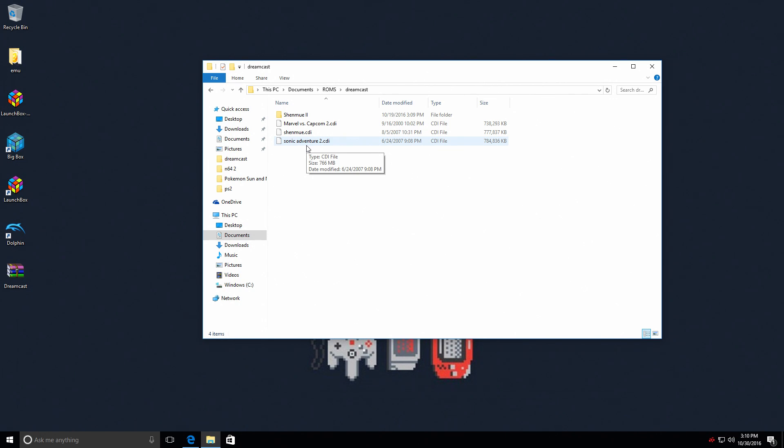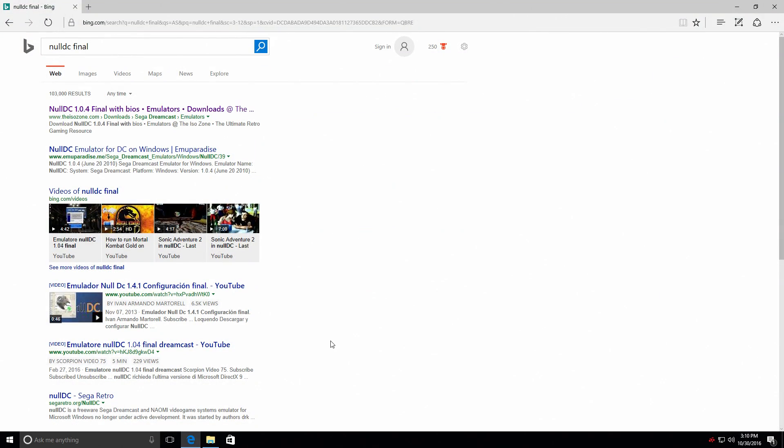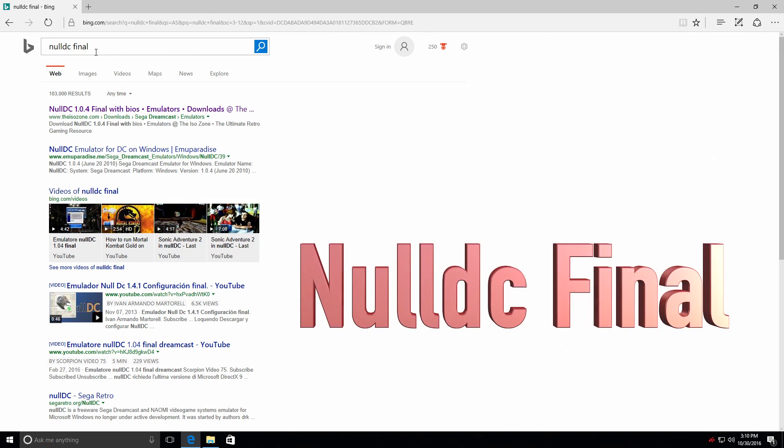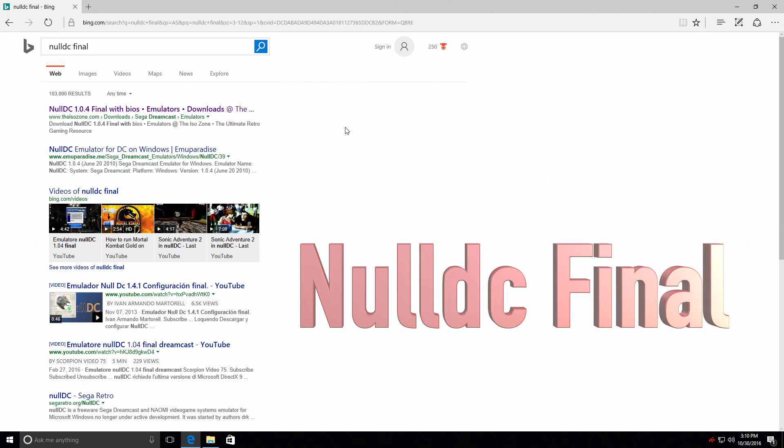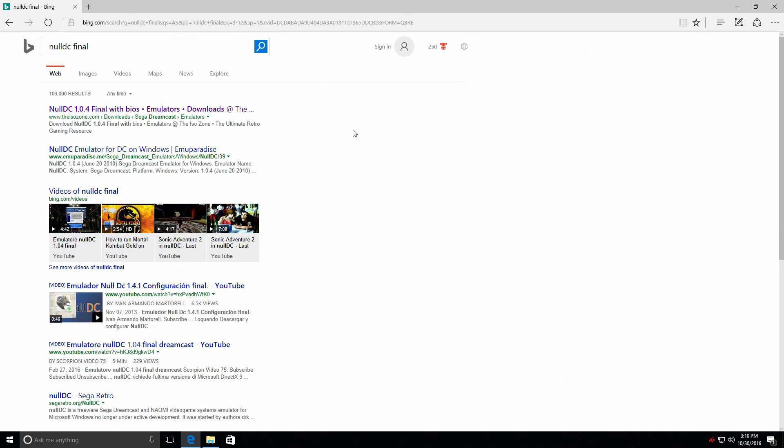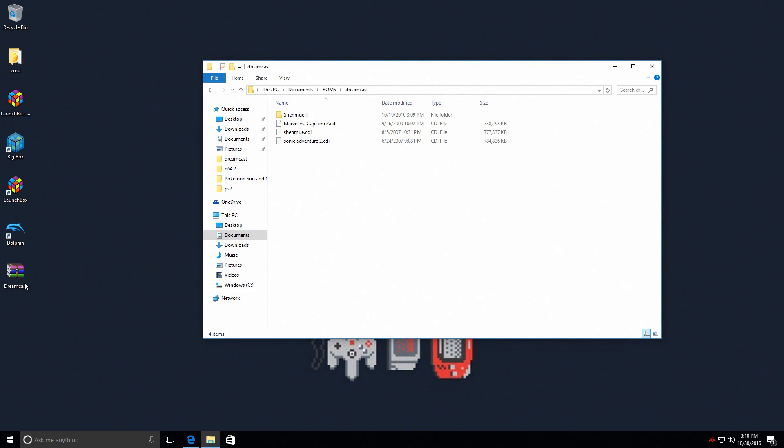We're gonna open up a browser, doesn't matter what browser you're using - it could be Internet Explorer, Edge, Chrome, Firefox, anything. In the search bar type in 'null DC final' and you'll find something that looks like this: NullDC 1.04 final with BIOS. It's very easy to find guys, this is the best way to go. You're gonna download it, it's gonna come as a zip file.